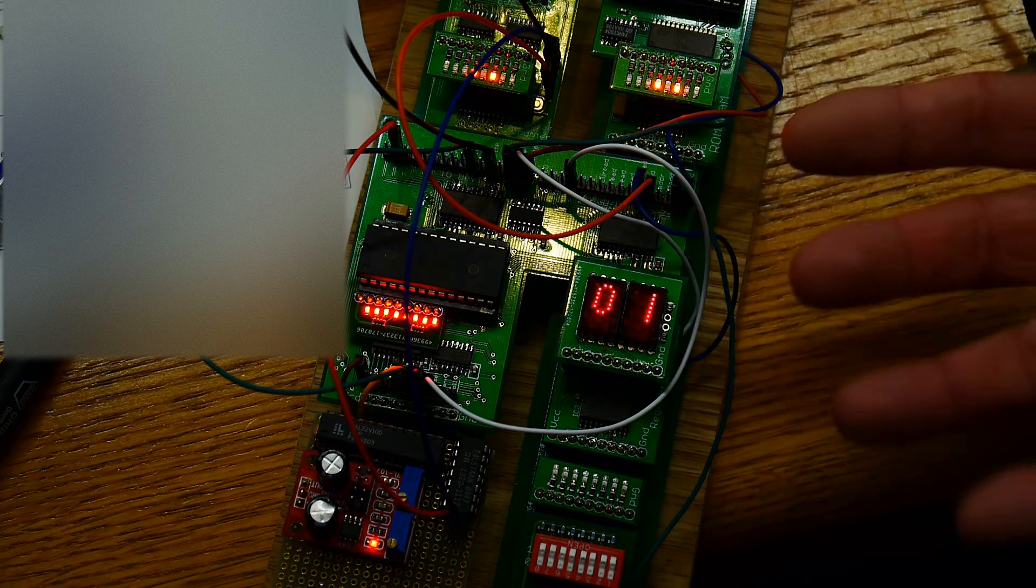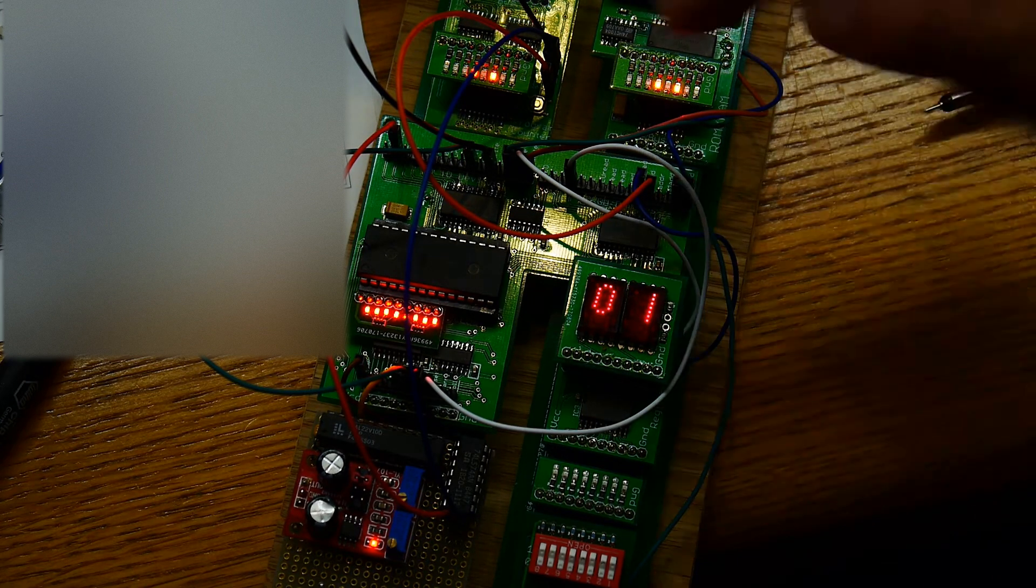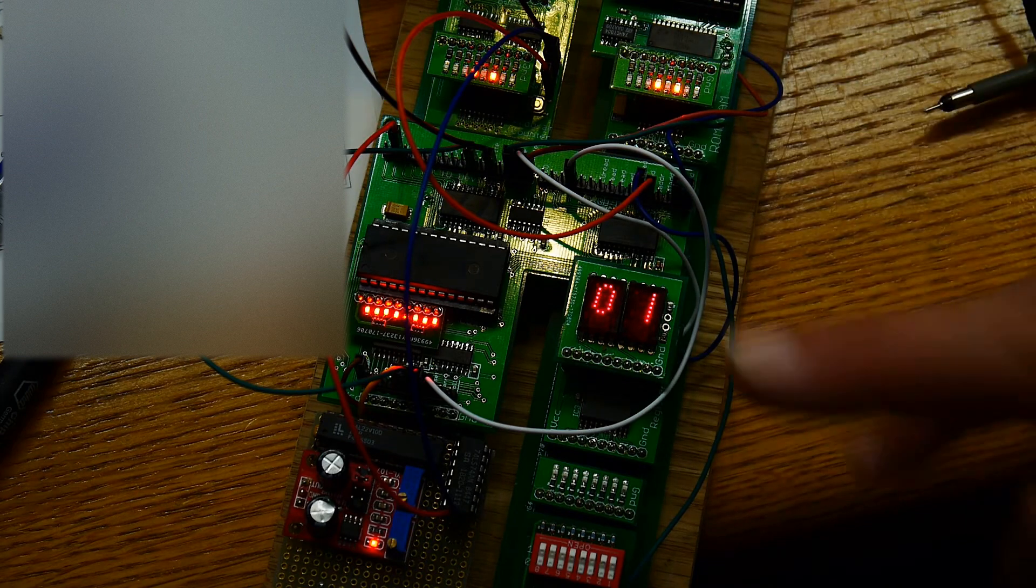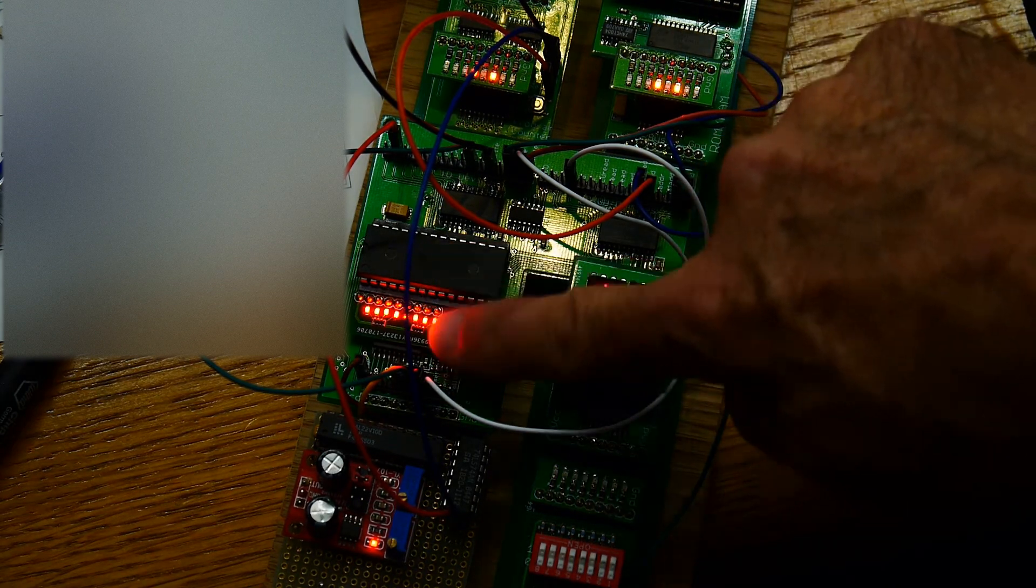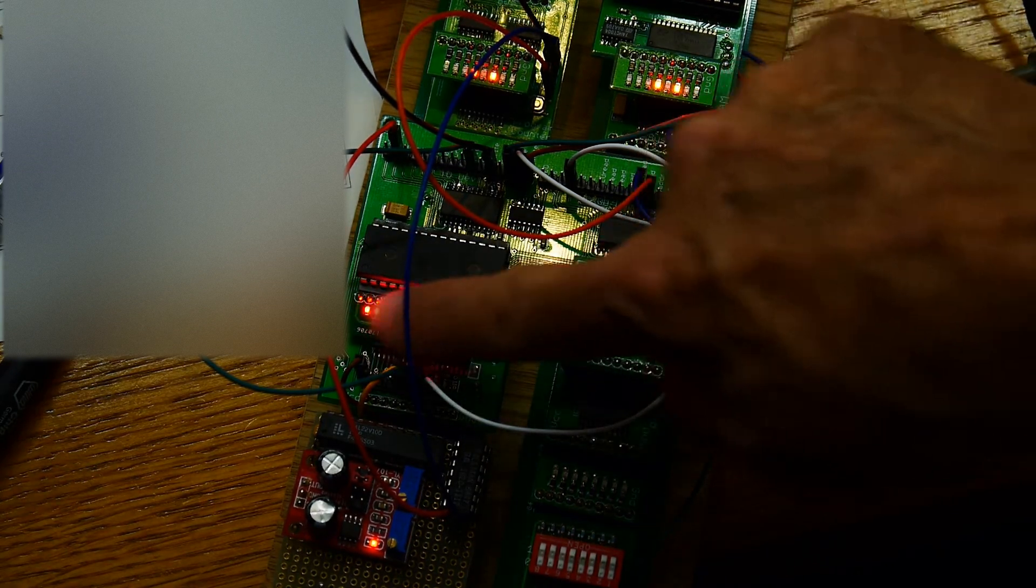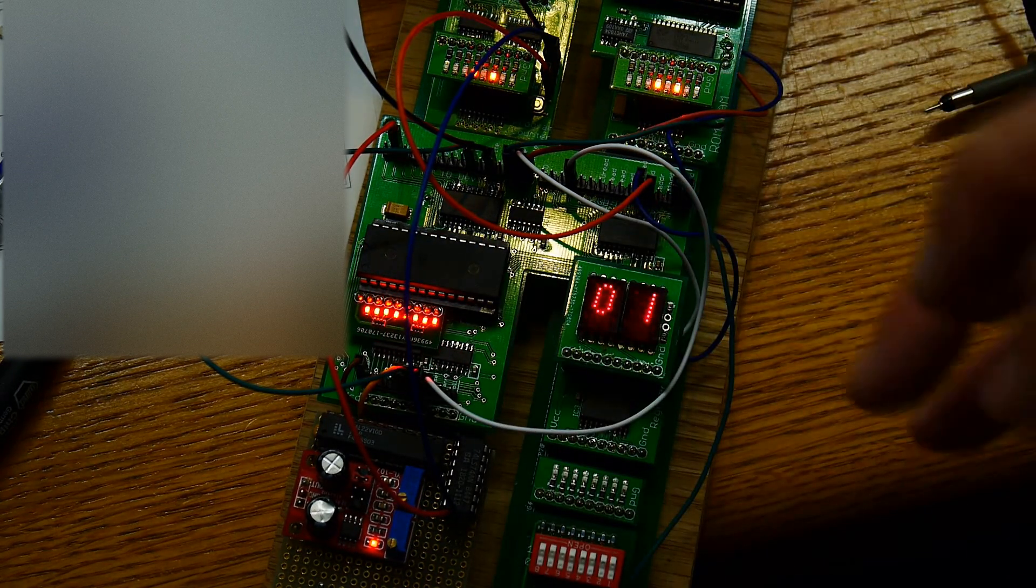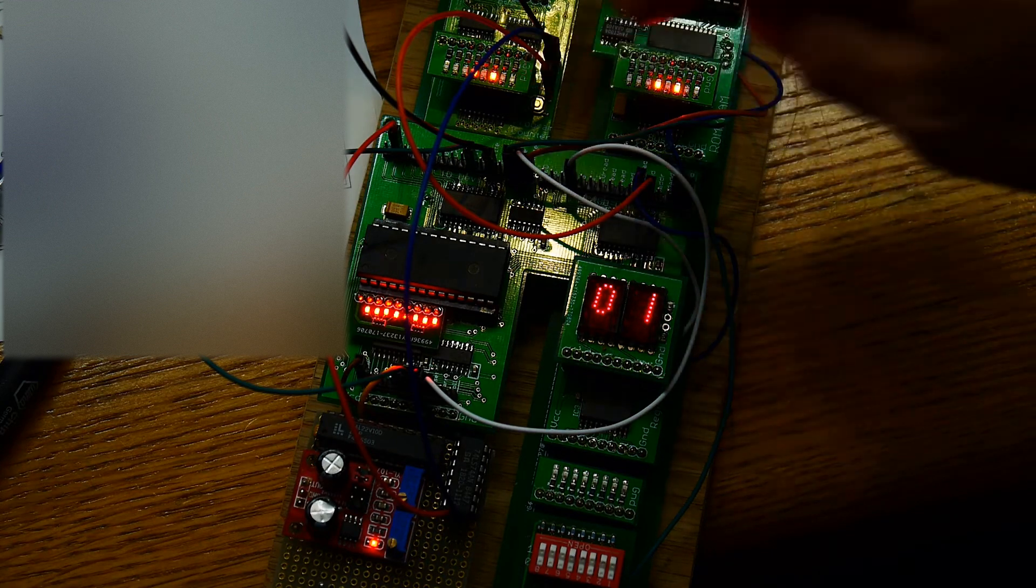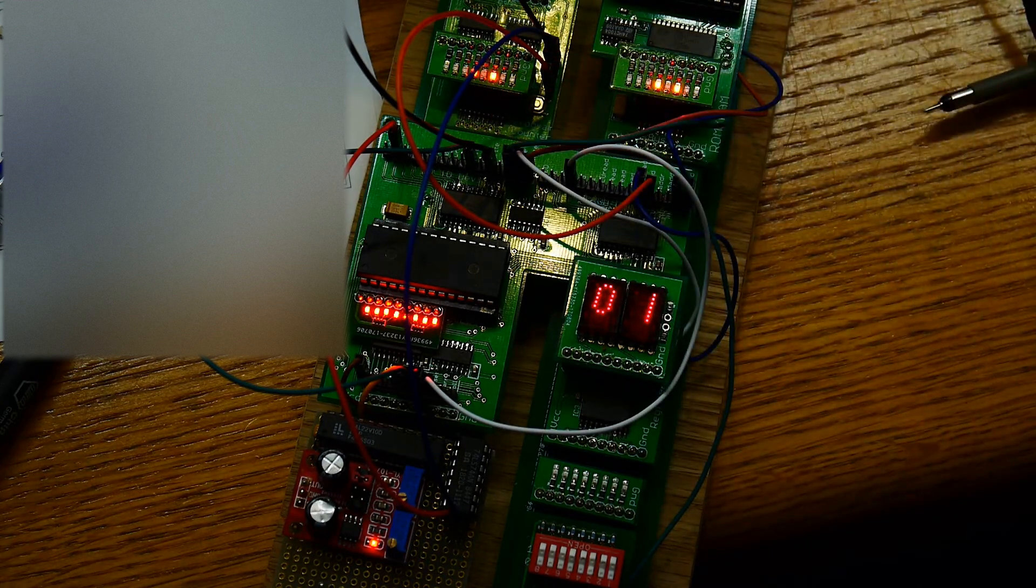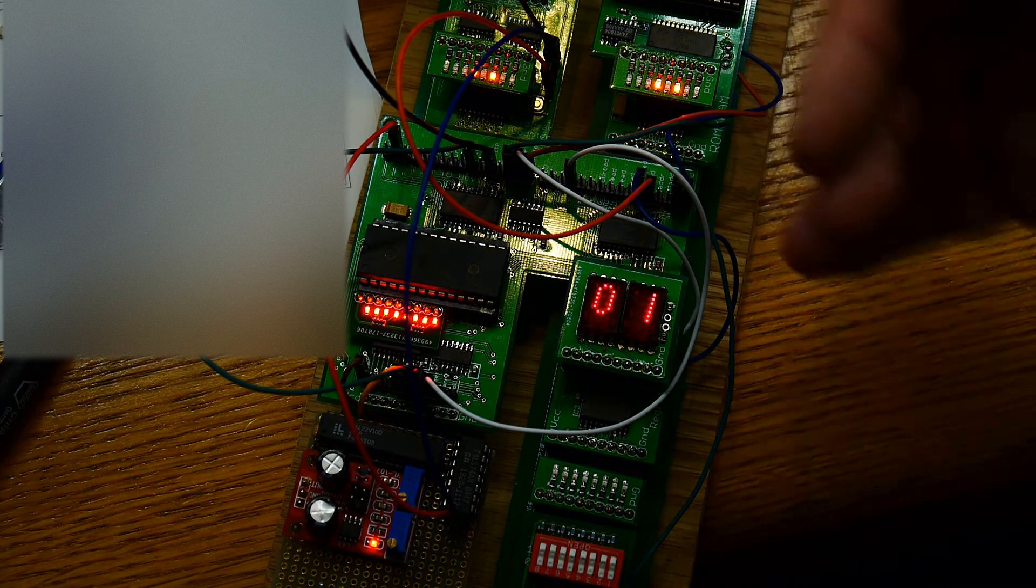It will then execute opcode 1 ten times. Opcode 1 is just to display the number 1 ten times. Then it will fetch the next instruction, which is a 3. You will see a 3 loaded into the microcode. It's going to execute instruction 03—that's the jump instruction. You will see the program counter get reset to zero and execute a second time.